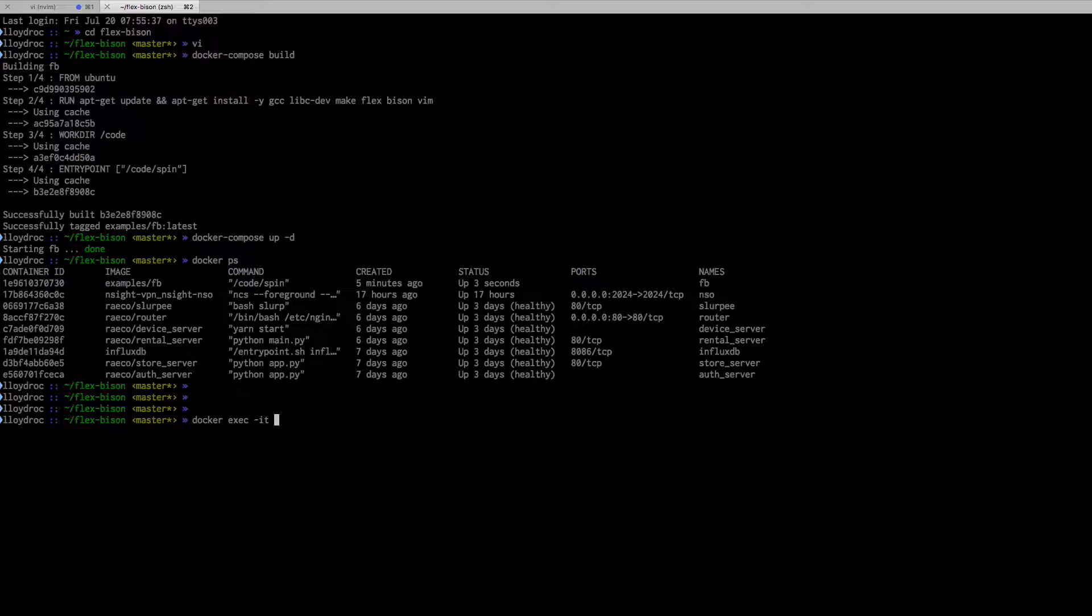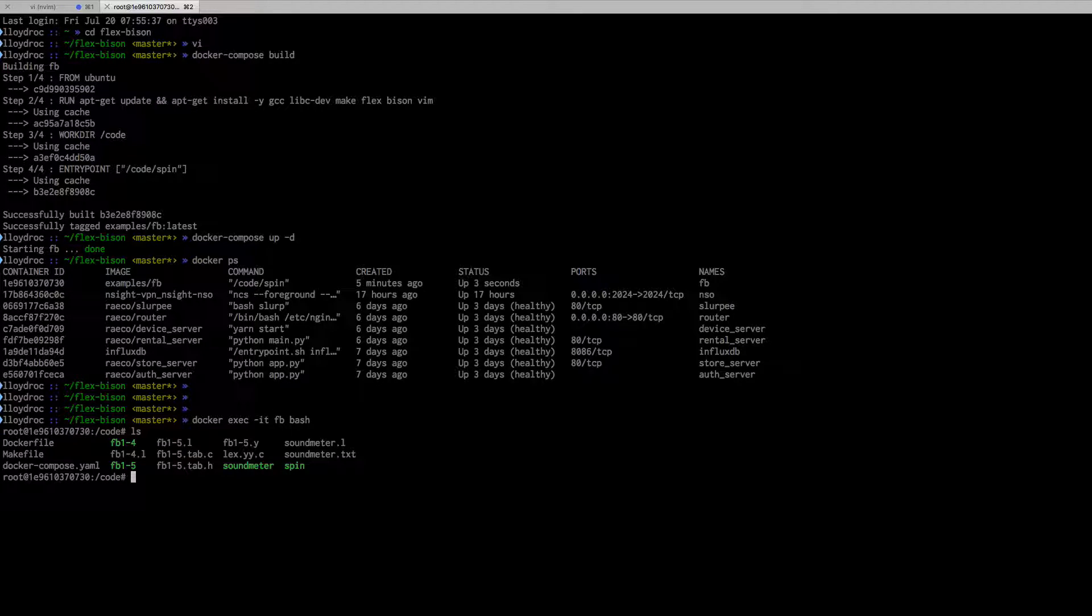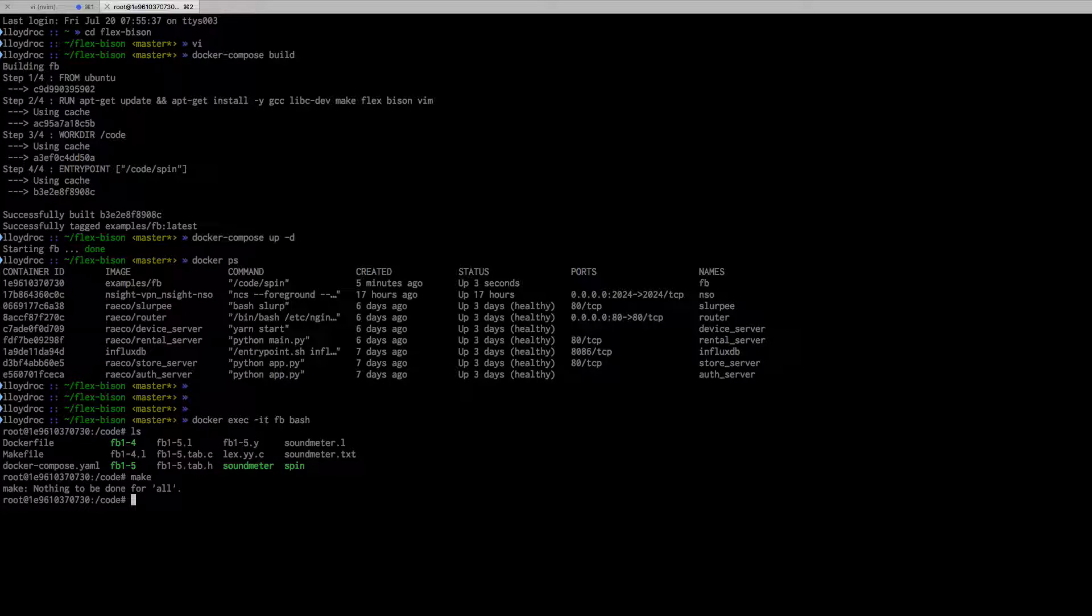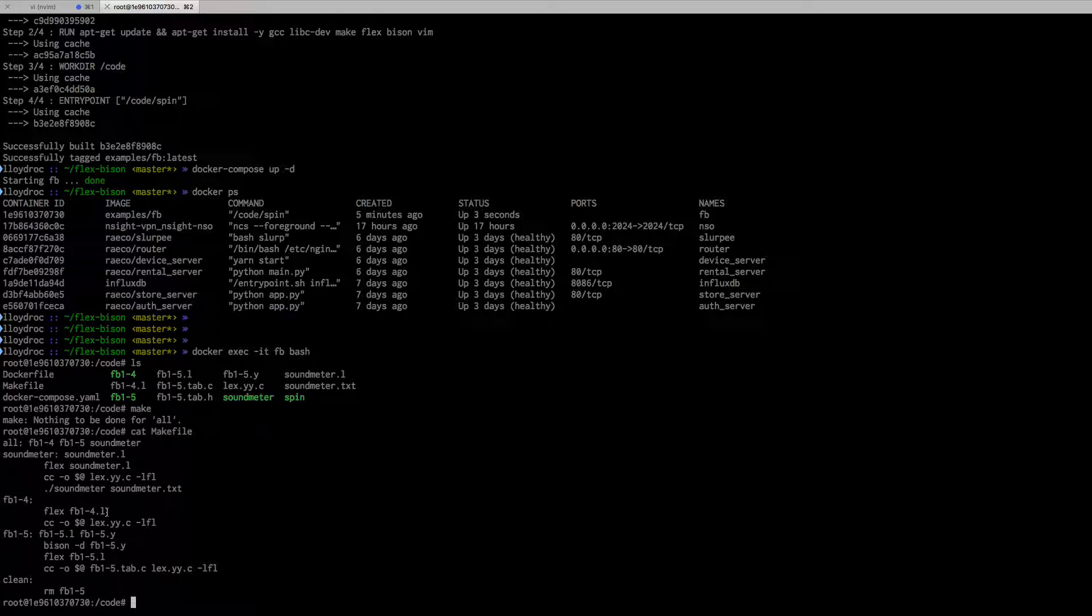I can do a docker exec -it and go right into the code directory. Cool, I can see all my stuff. I can do a make. If I cat the makefile, you can see I'm using flex.